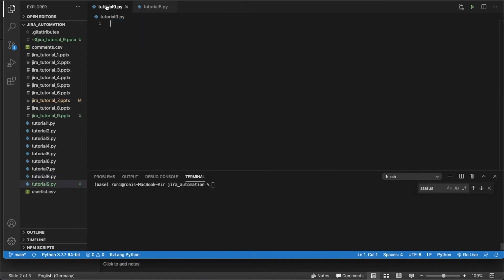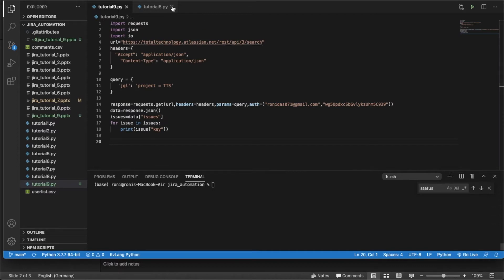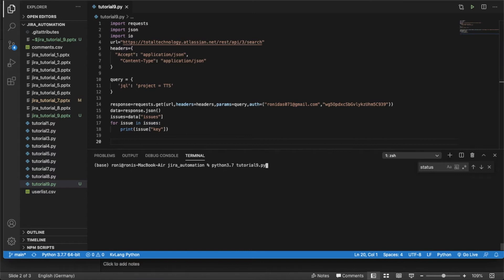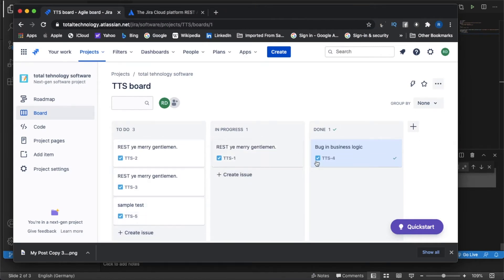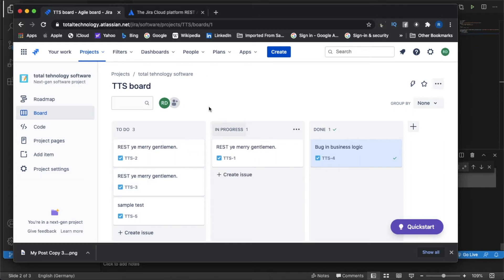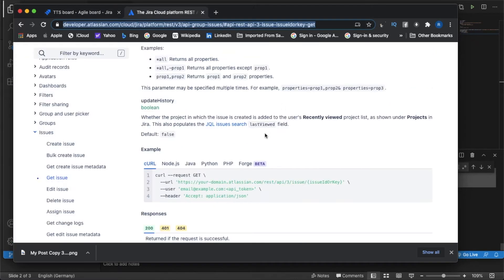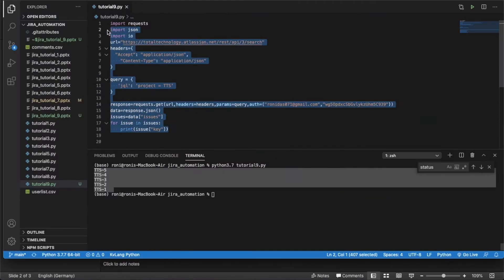Tutorial 8 gives you all the issue IDs. If I run it, you get IDs like TT-1, TT-2, TT-3, TT-4, TT-5. I have multiple statuses: three are 'To Do', one is 'In Progress', one is 'Done'. The ultimate objective is to get this list as an export from Python code. First I need to read the project ID, get all issue IDs, and then hit the URL to get issue data.